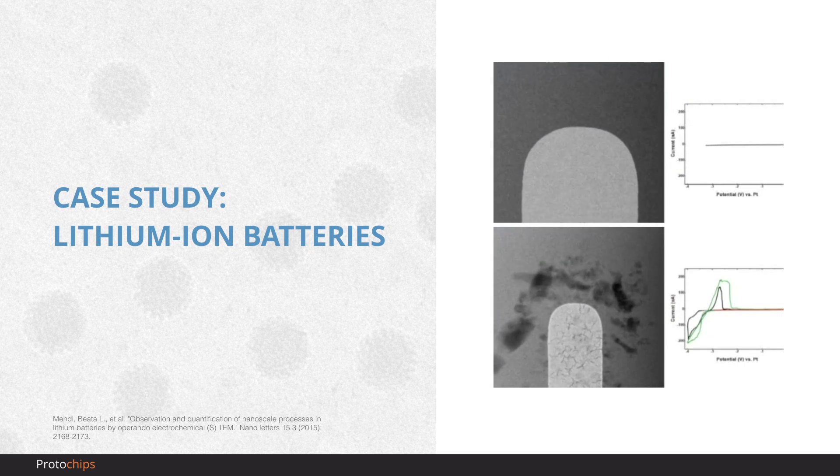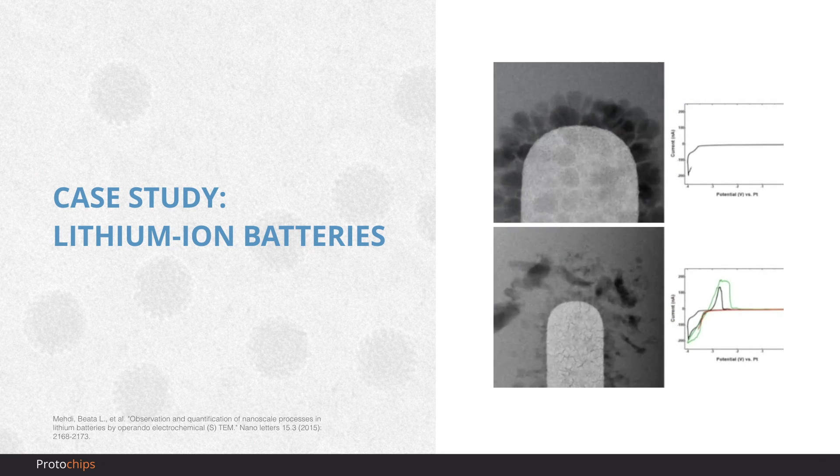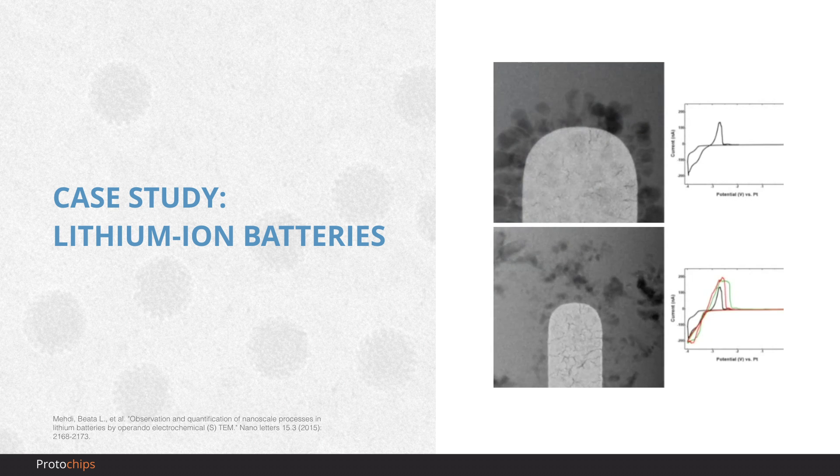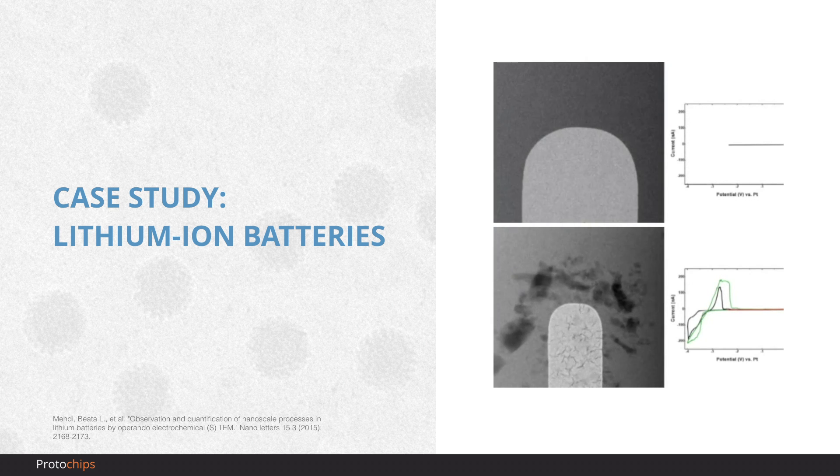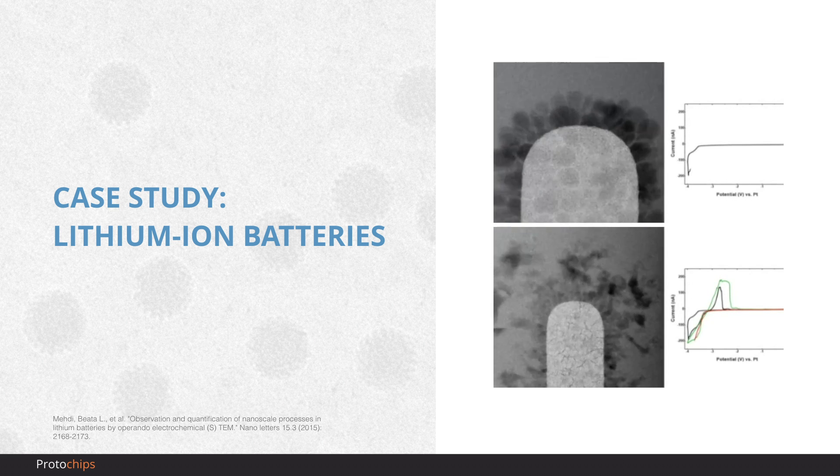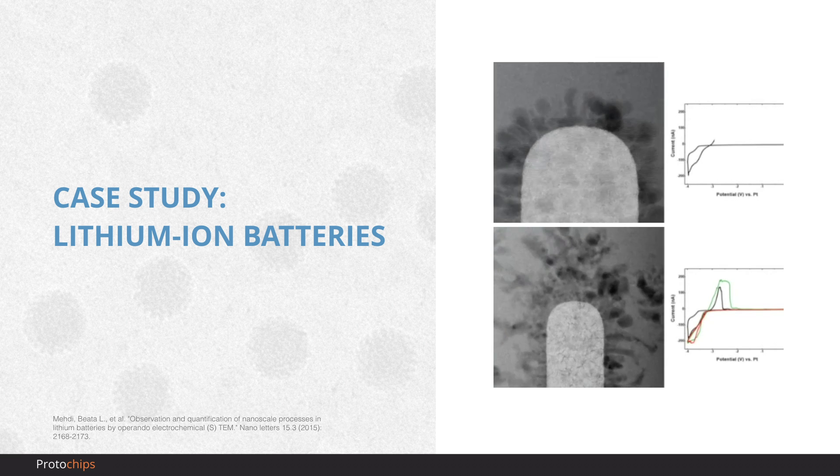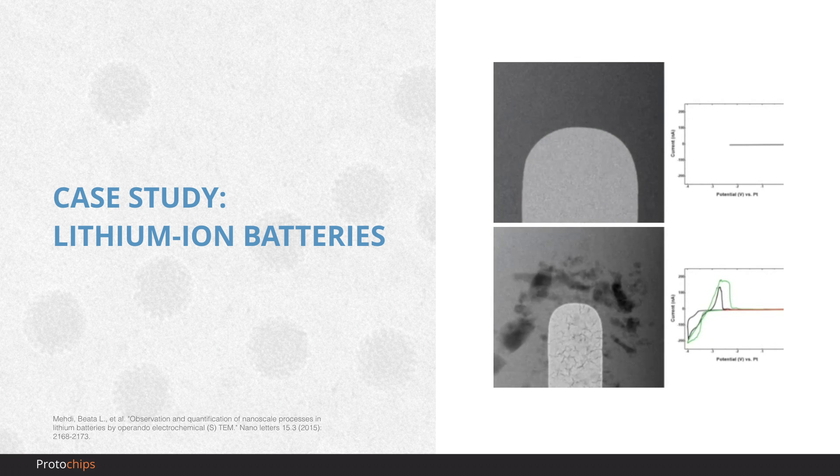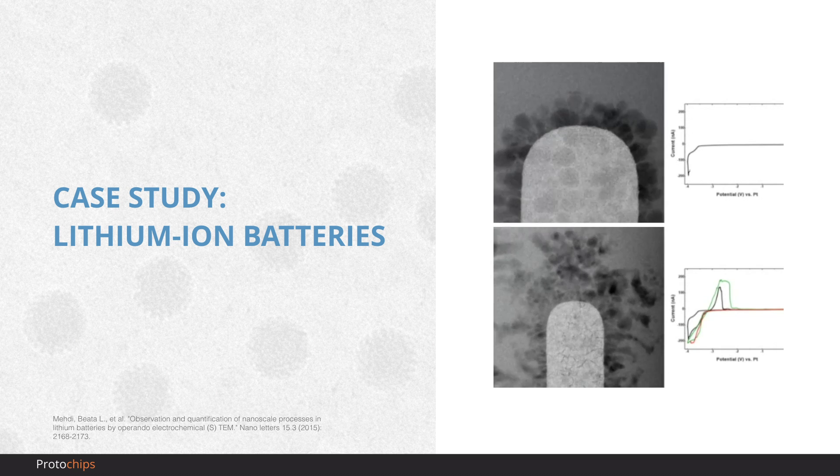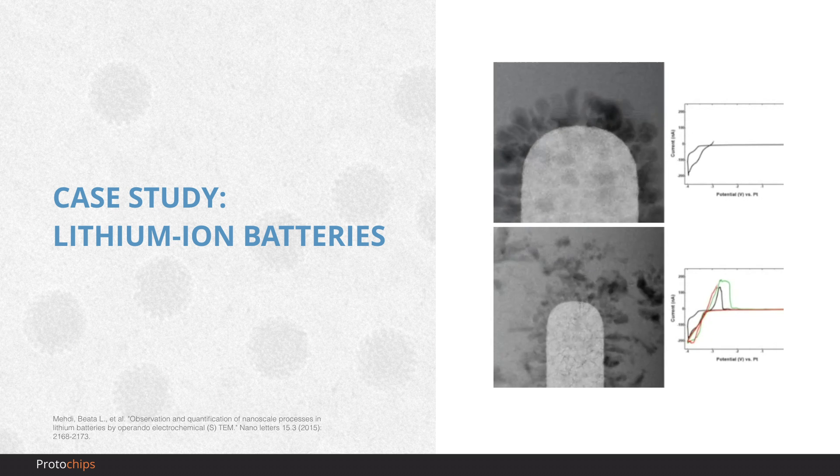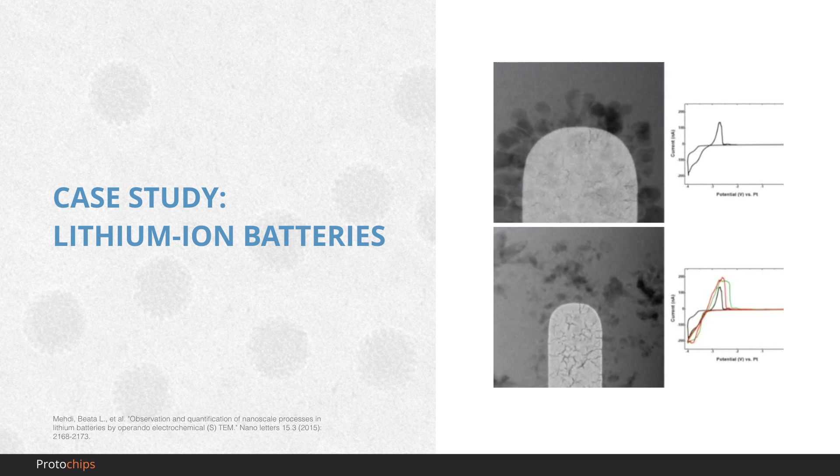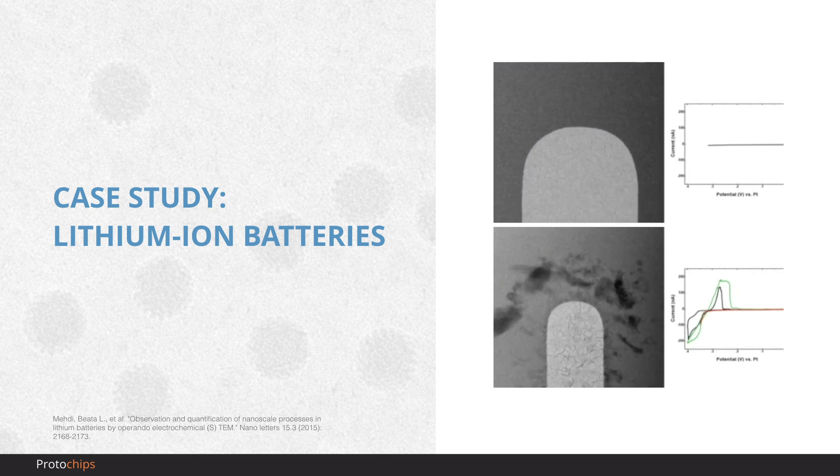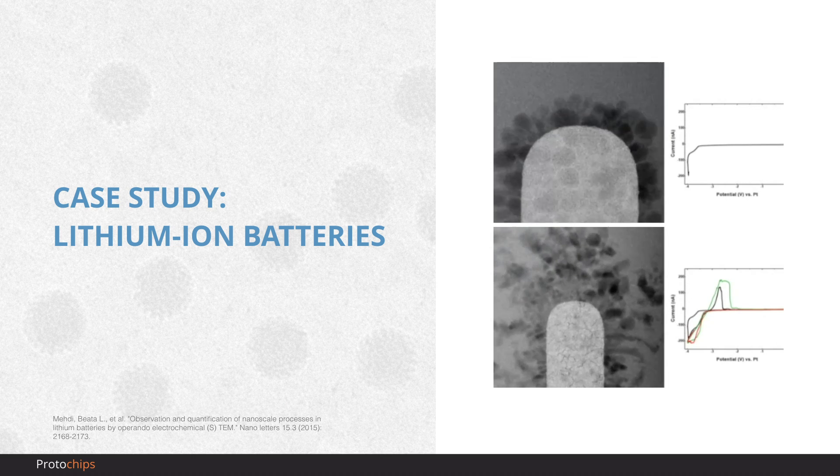For example, scientists in battery research have used Poseidon Select to watch a nanoscale lithium-ion battery charge and discharge while simultaneously measuring the electrical performance. You can see here that lithium metal accumulates at the electrode over time, eventually causing the battery to short-circuit and fail.